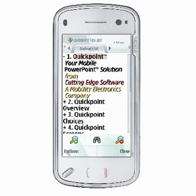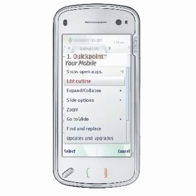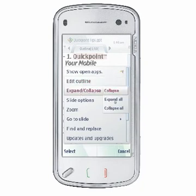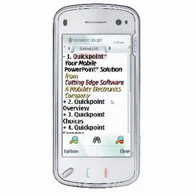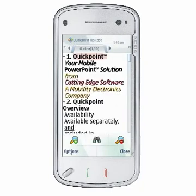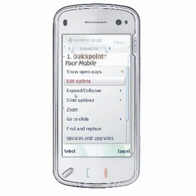Choose Expand All to expand all items. Once you've expanded items, you may collapse them by selecting Options, Expand and Collapse, Collapse, or Collapse All.